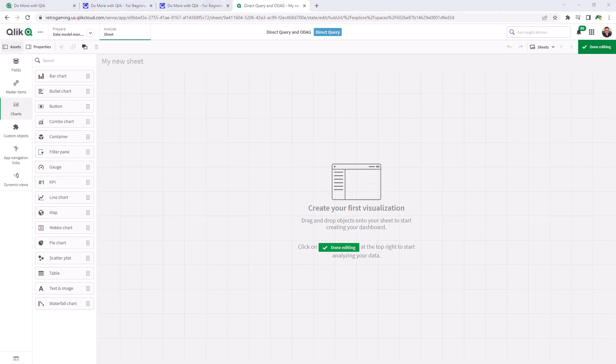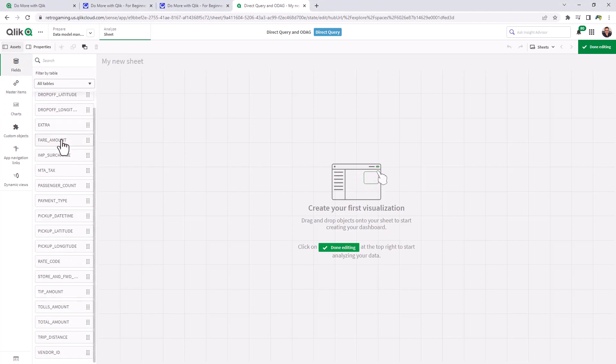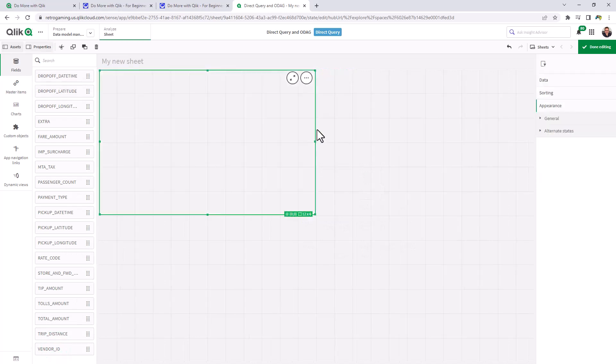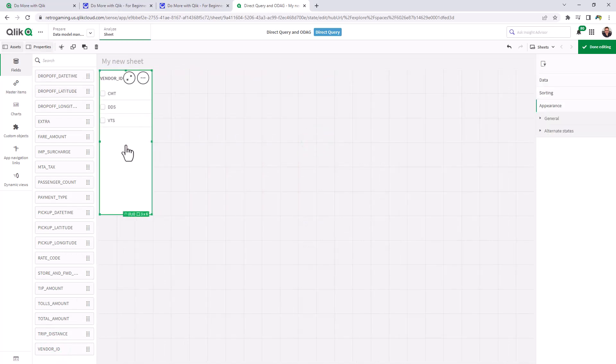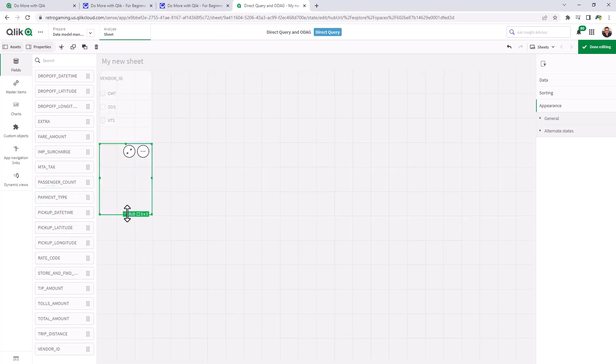So let's navigate to our fields and let's just drag and drop some dimensions we're going to use for selections. We'll choose vendor ID, payment type, and rate code.